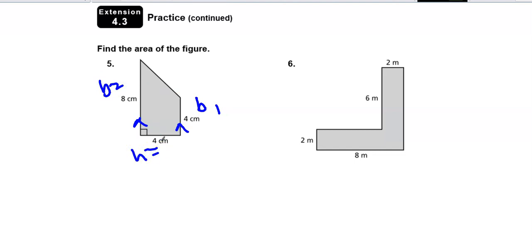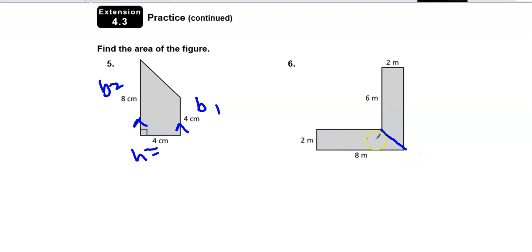This was a tiny bit tricky — I could do a diagonal, like a picture frame, giving two trapezoids. But the trapezoid formula is a little trickier than just doing a rectangle, so I think I'll draw a horizontal line.